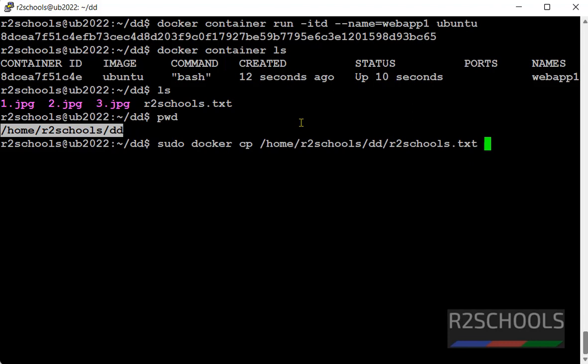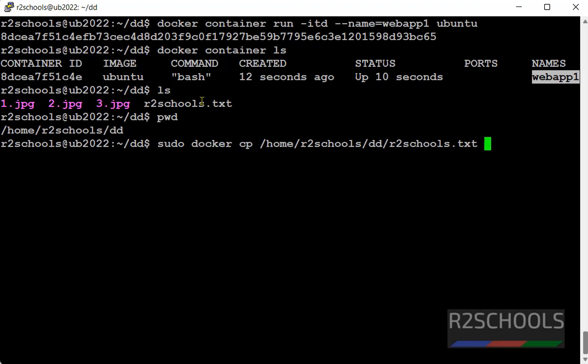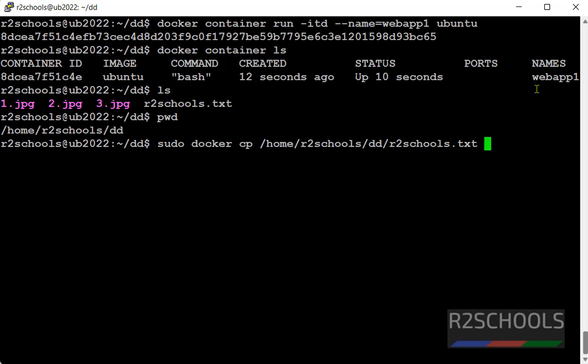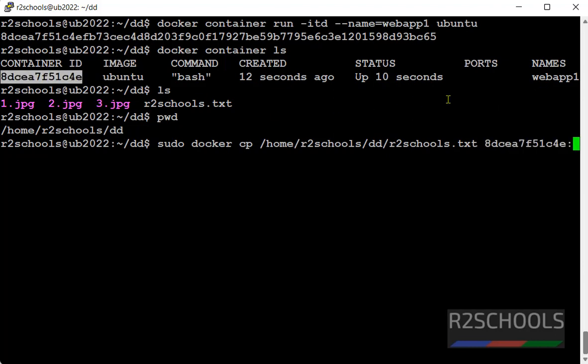File name is r2schools.txt. Then we have to give container name or container id. Either is fine. I am going with container id. Then colon.